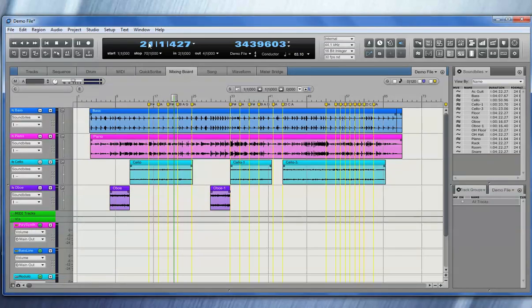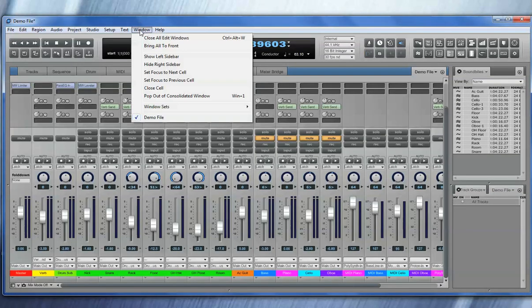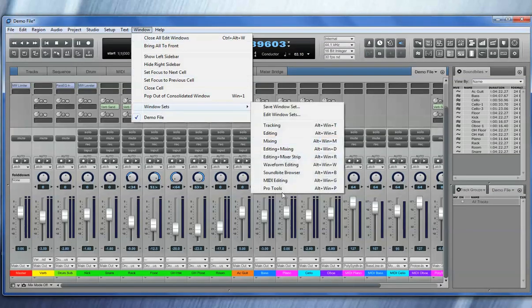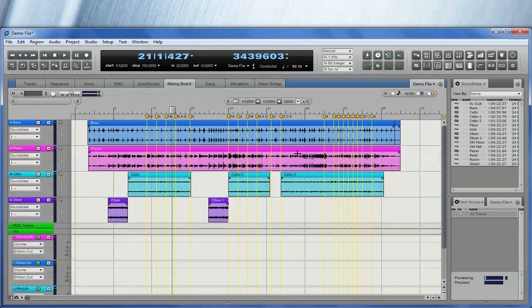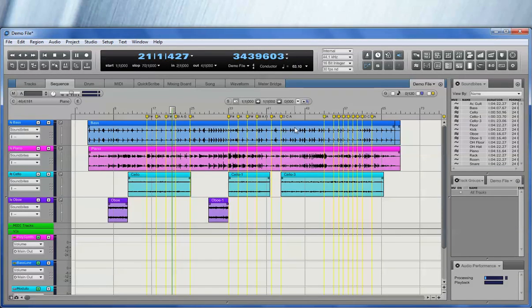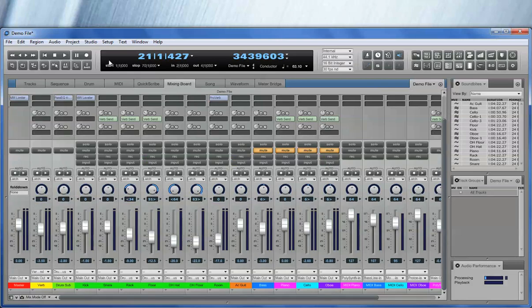And of course, we can set up window sets. I'll go to the Window menu, and you can have as many window sets as you like. You can bring a window set up with a single mouse click, or you can use a hotkey for that.